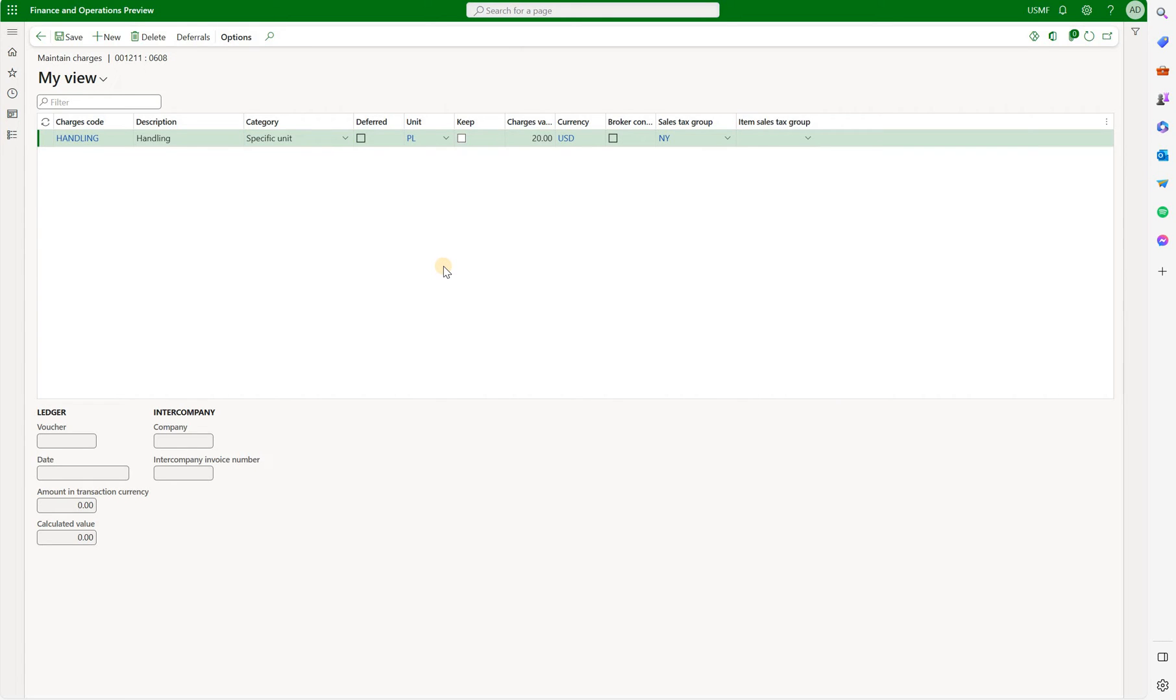In this case the system will try to convert 20 dollars per pallet to the unit of measure on the sales order line. If it can it will calculate the miscellaneous charge. If it cannot it will not.